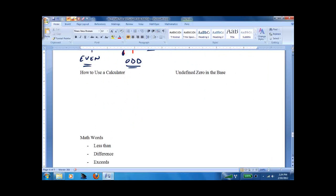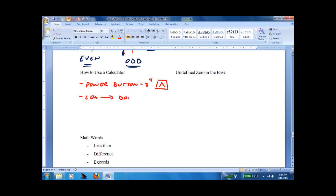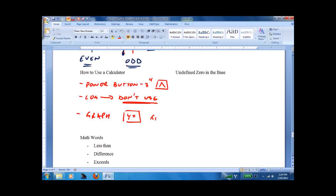There's a section on how to use a calculator. Just make sure you know where the power button is — not the on-off switch, but how to take something to a power, like 3 to the 4th. It's a little button with a little hat called a caret. Don't use the log button on the calculator — it's a different base, always base 10. To graph, hit the y-equals button, put in the equation, then hit the graph button. You definitely want to know how to use your calculator — ask your math teacher or just experiment.